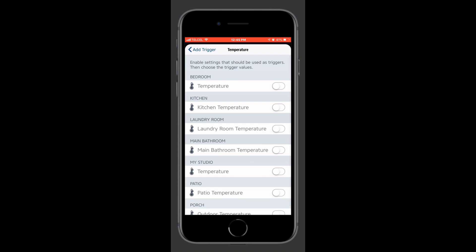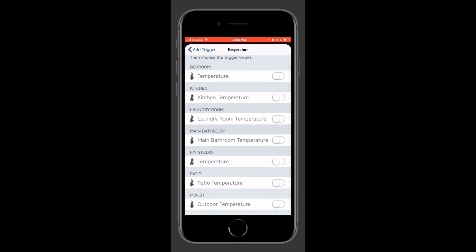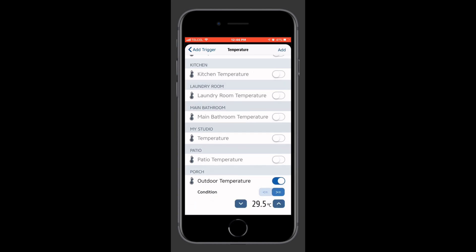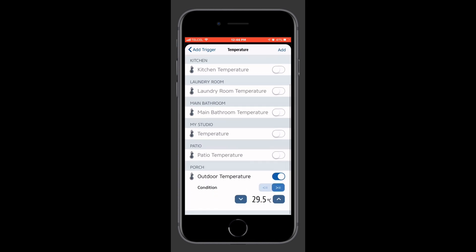and what we want our trigger to be is our temperature. So we'll tap on Temperature. My temperature sensor that I want to use happens to be on the porch. So we'll go ahead and toggle that particular one there. And we want to look at our condition, which we want it to be greater than or equal to 40 degrees Celsius.